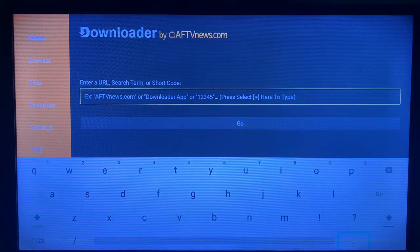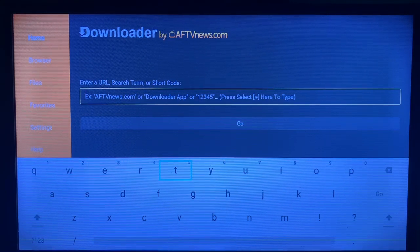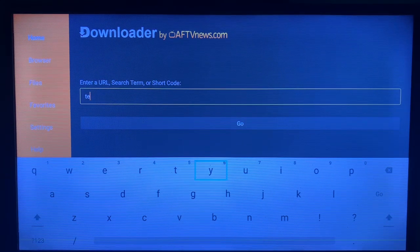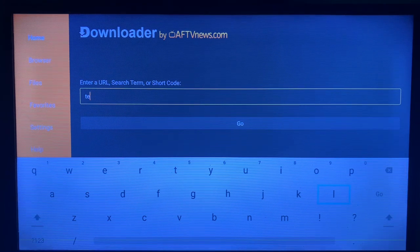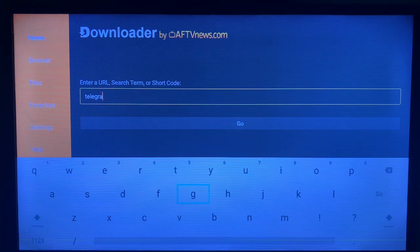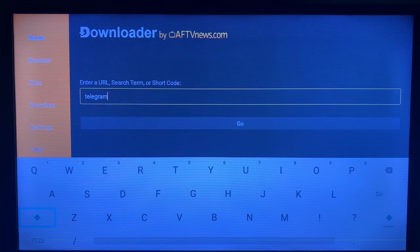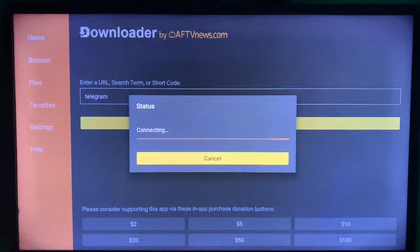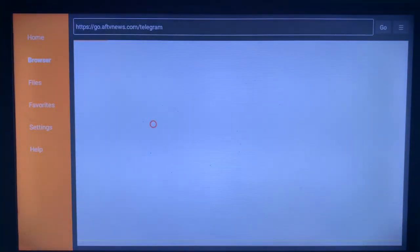We are going to search for Telegram. After writing Telegram, click on the Go button and see what the Downloader is going to show us. The Downloader is going to show us sources on the internet where we can install the Telegram application straight to our smart TV.